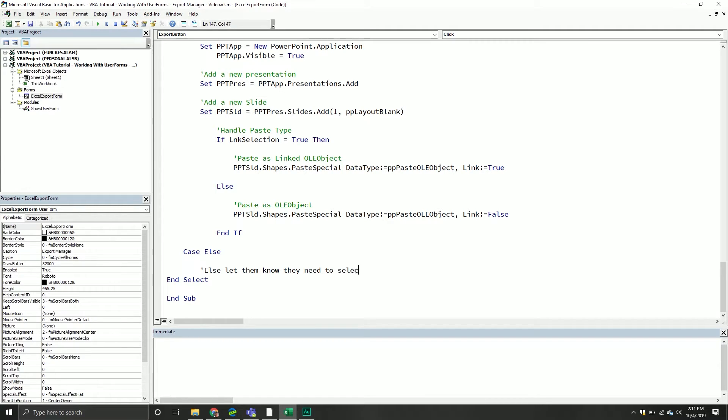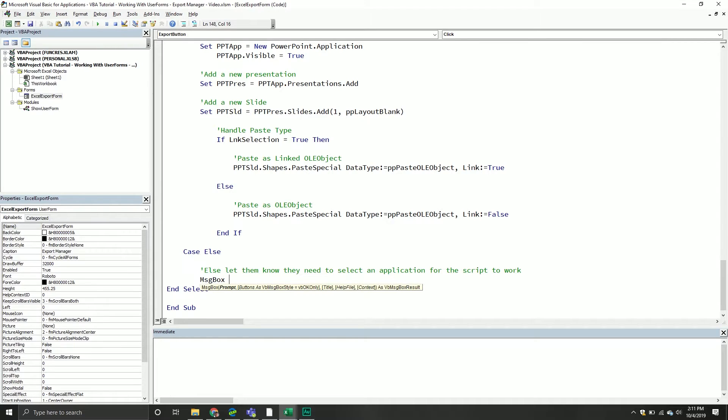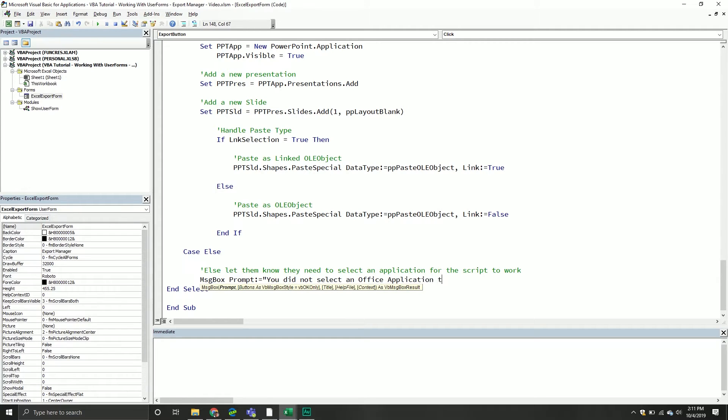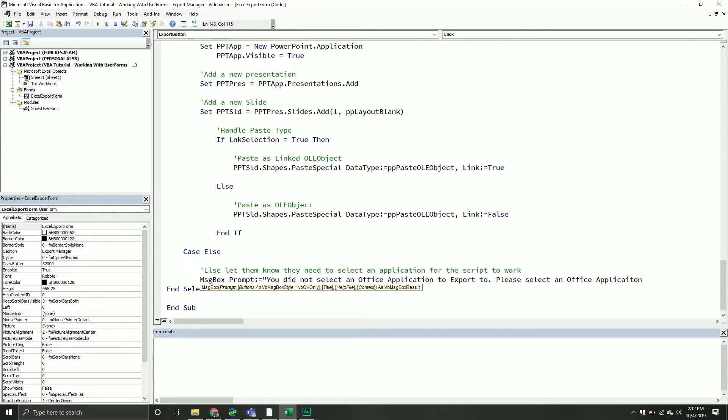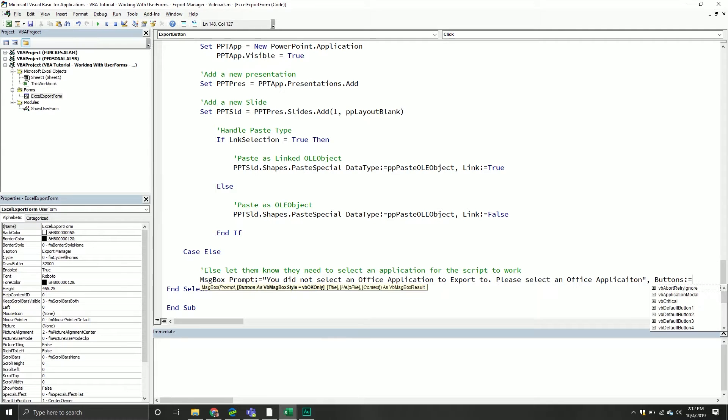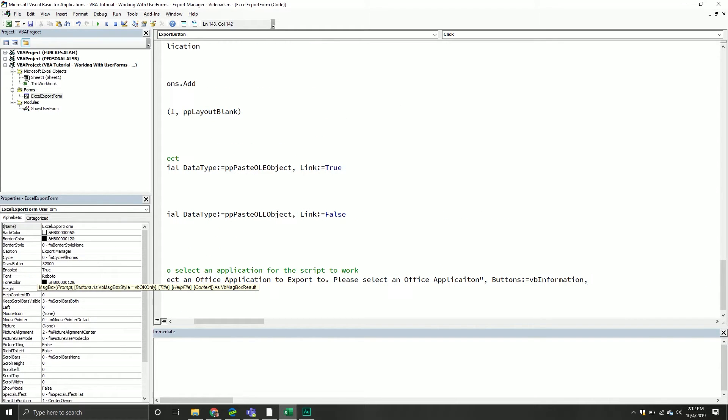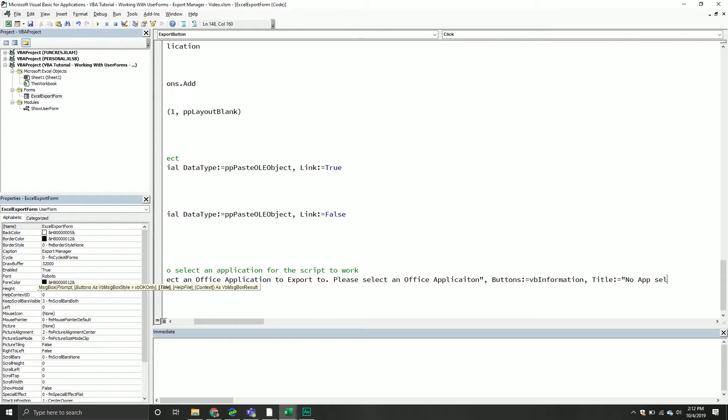Let them know they need to select an application for the script to work. We'll do a message box with prompt: you did not select an office application to export to, please select an office application. Then I'll have my buttons equal vb information.